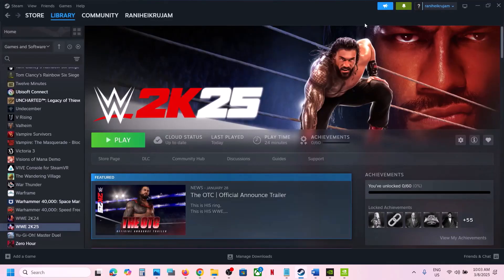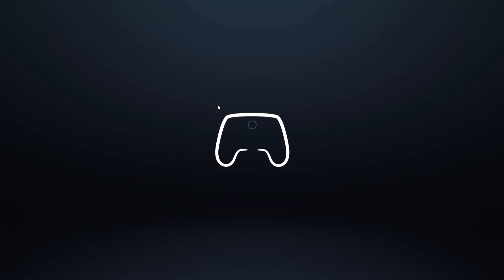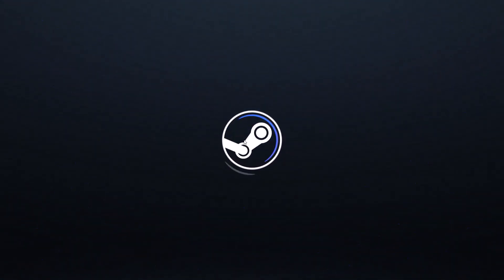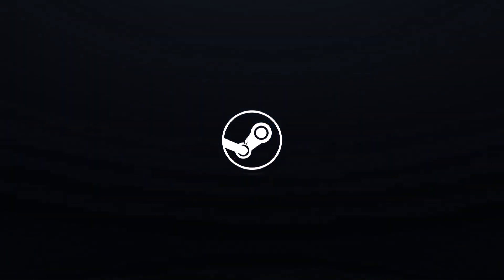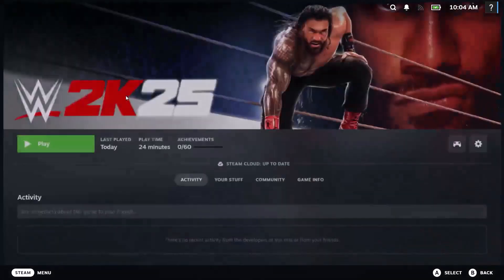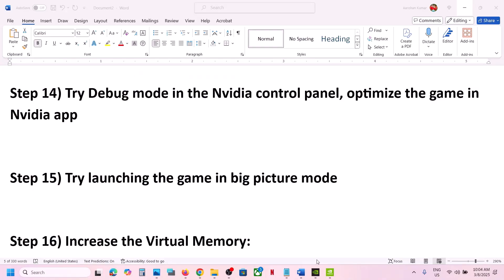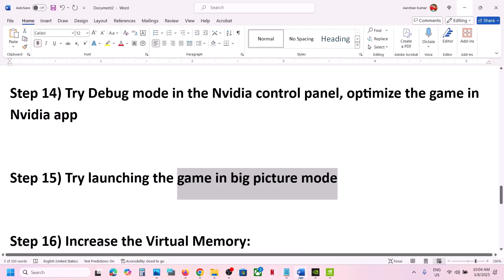The next step is to try launching the game in Big Picture Mode. On Steam, click the Enter Big Picture Mode icon at the top right. Once Steam is in Big Picture Mode, launch the game from there and check.